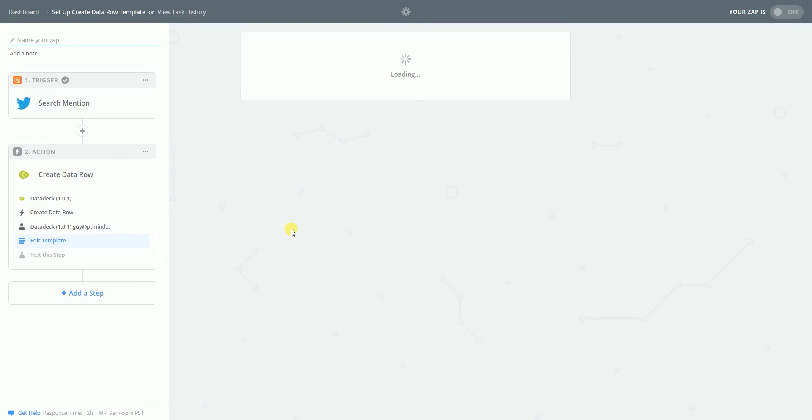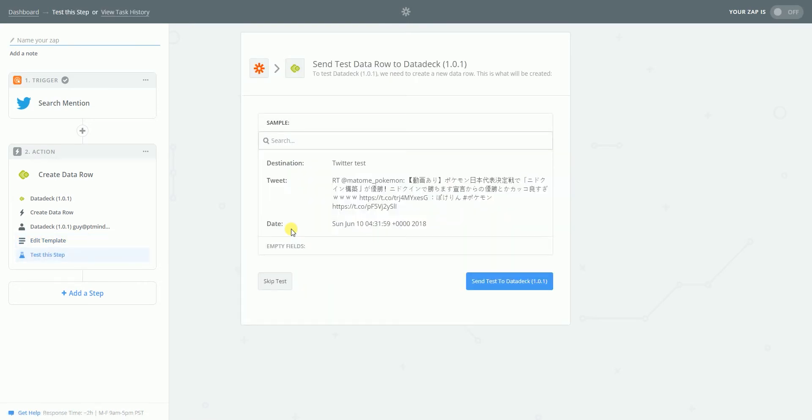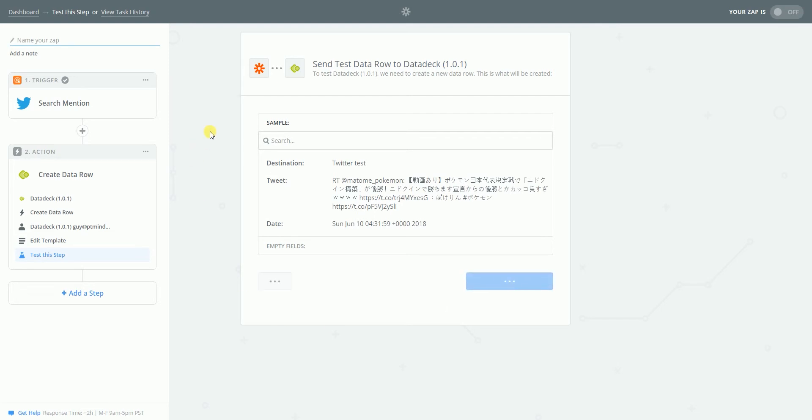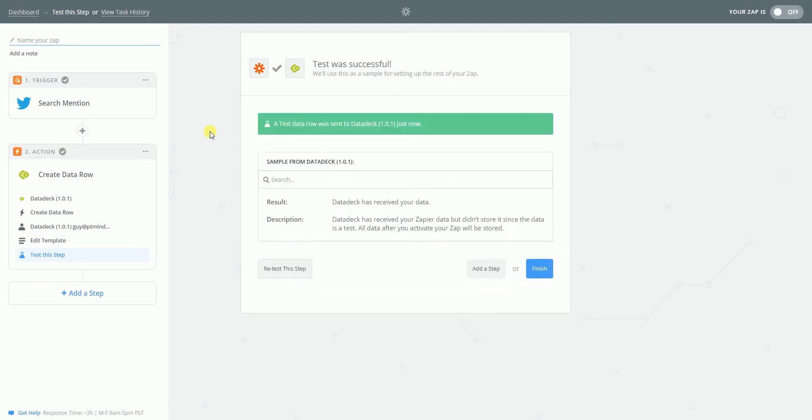So, now I should have made my first zap using data deck. This looks good, although it's in Japanese. But, I guess it's a time zone thing. But I should fetch all the tweets that go with Pokemon. Finish.